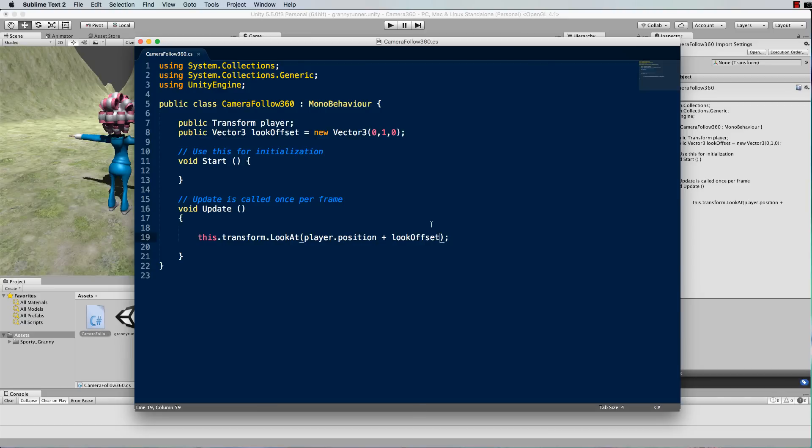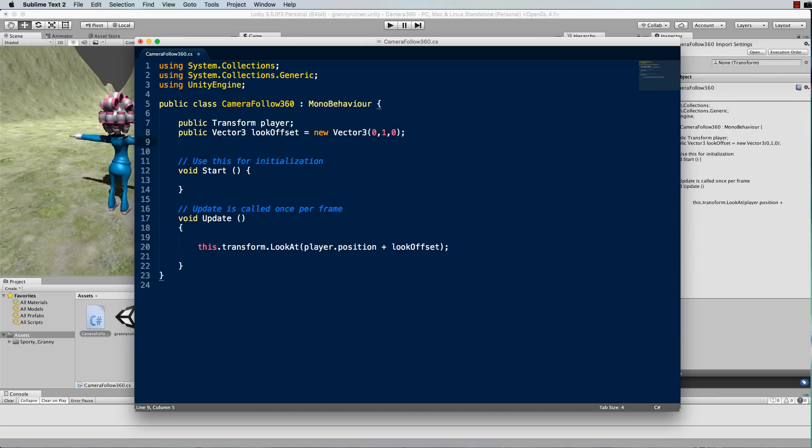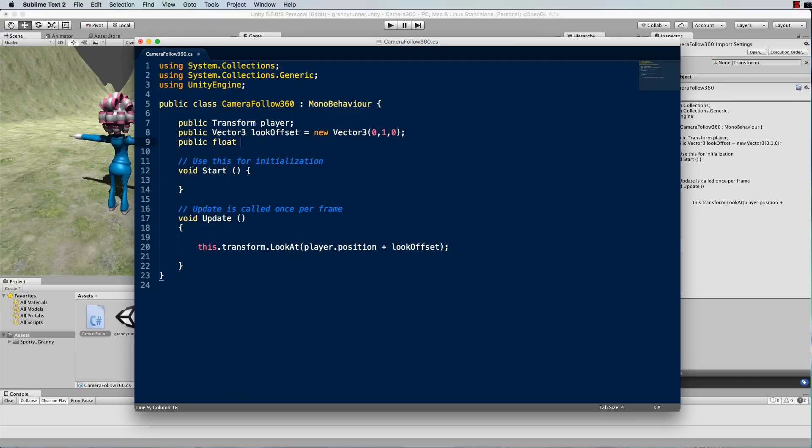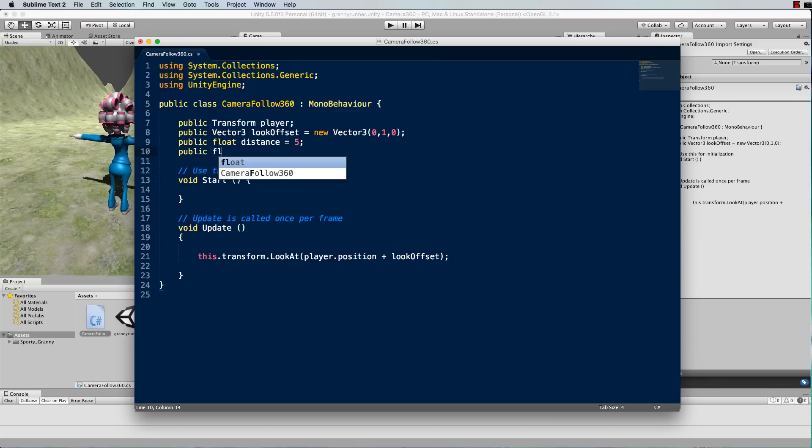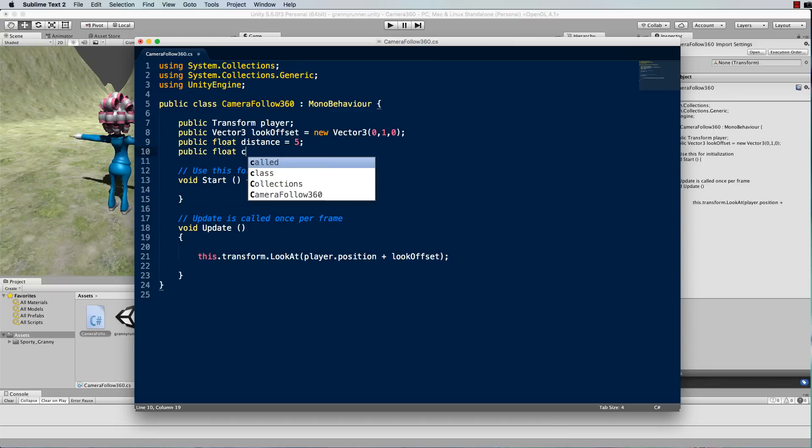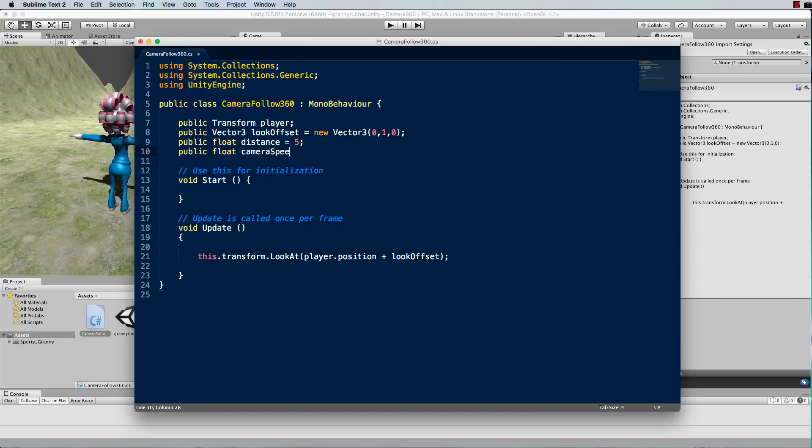In order to follow our character we need to consider two things. First of all we want to follow the character when it's a certain distance away from the camera, and we also want the camera to have its own speed as well. So we need to add two more variables to support these. First of all we'll need a distance and we'll make that a float value and set that to five. Now I'm making these all public so that you can actually edit them in the inspector to play around with them. And then I'll make another one, public float camera speed and let's make that and set it to like eight. So this is the closest distance we're going to be to the character. If the distance between our character and the camera becomes greater than five then we want the camera to start following the character at the camera speed of eight.